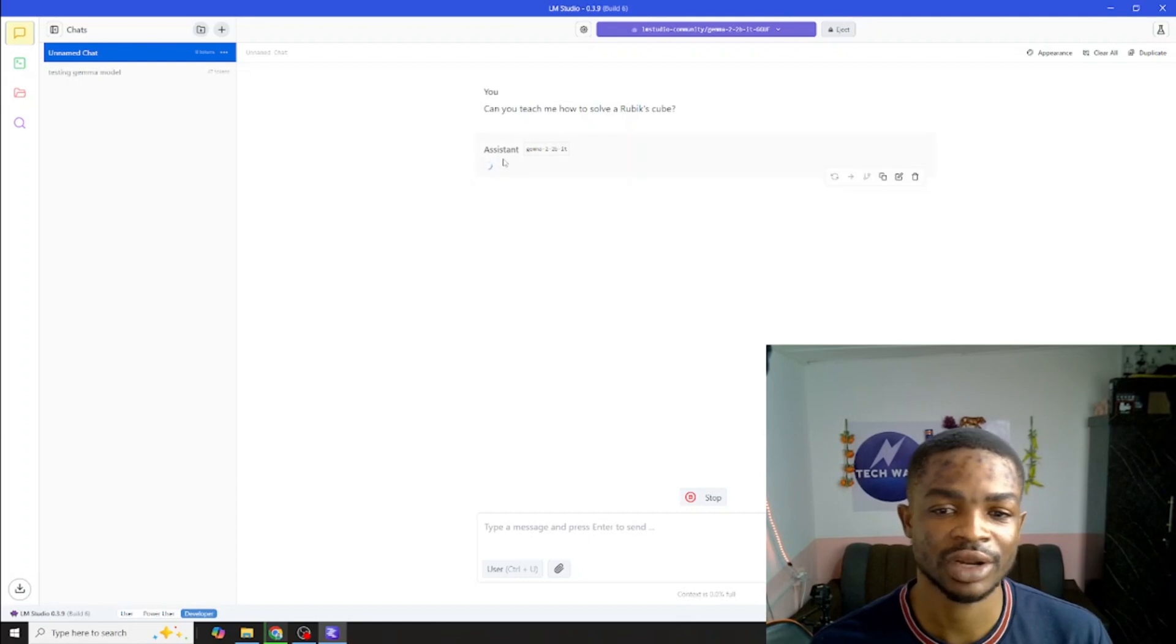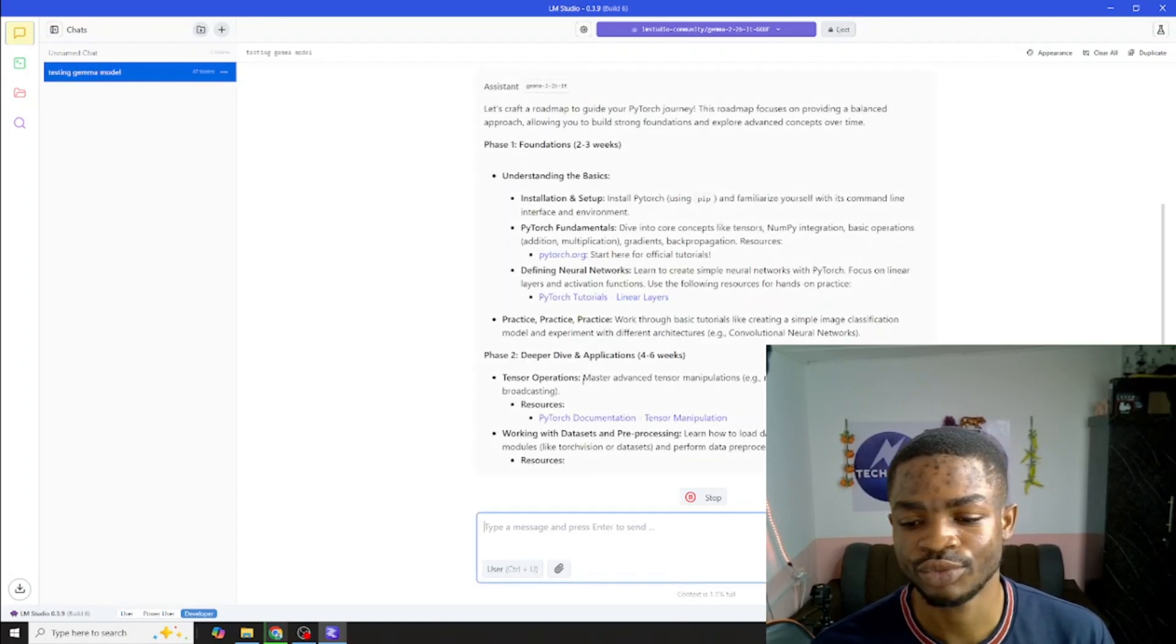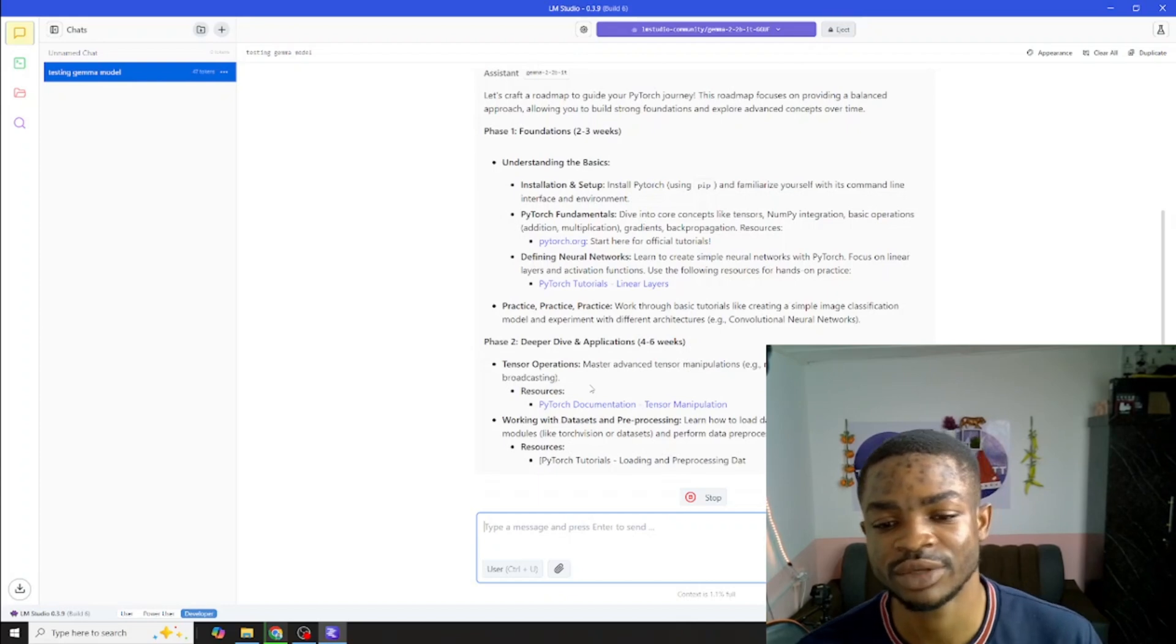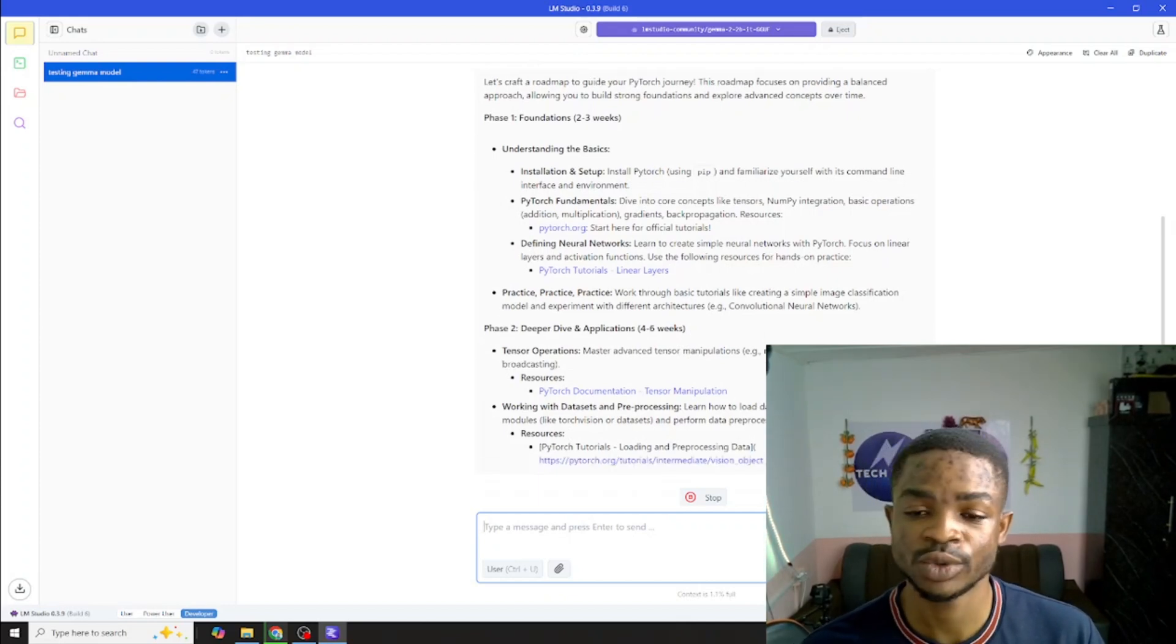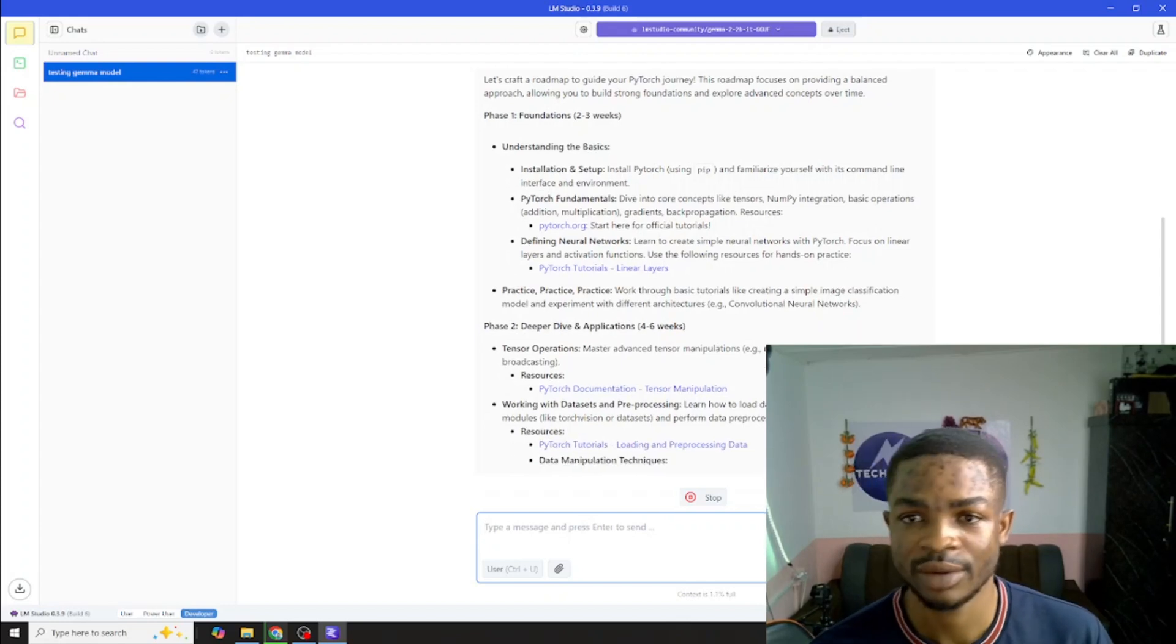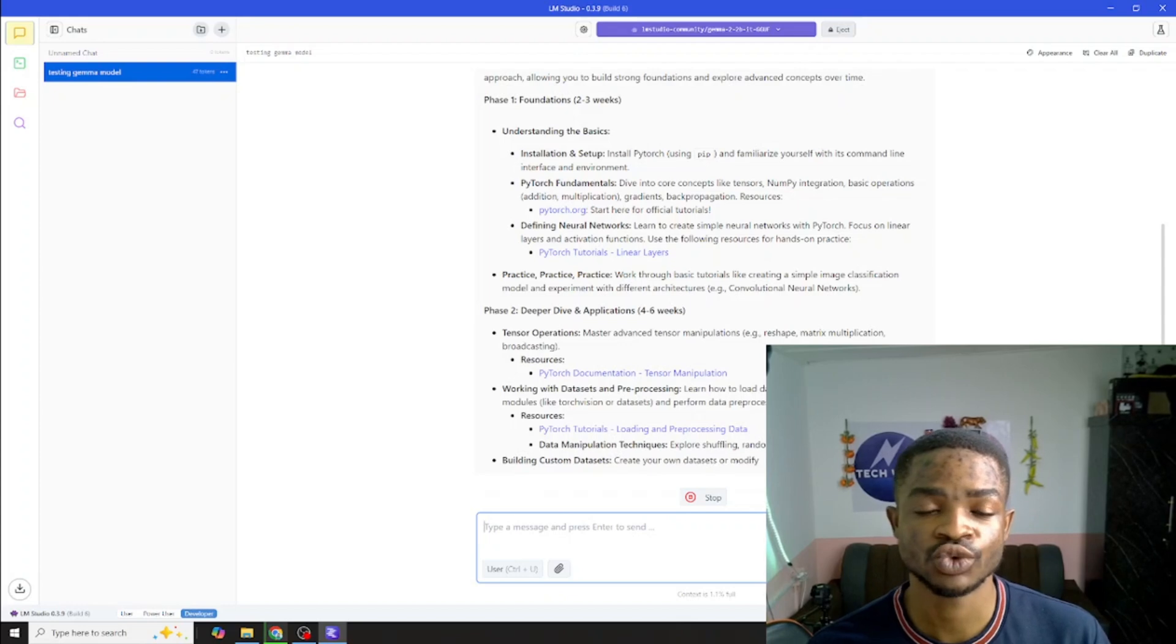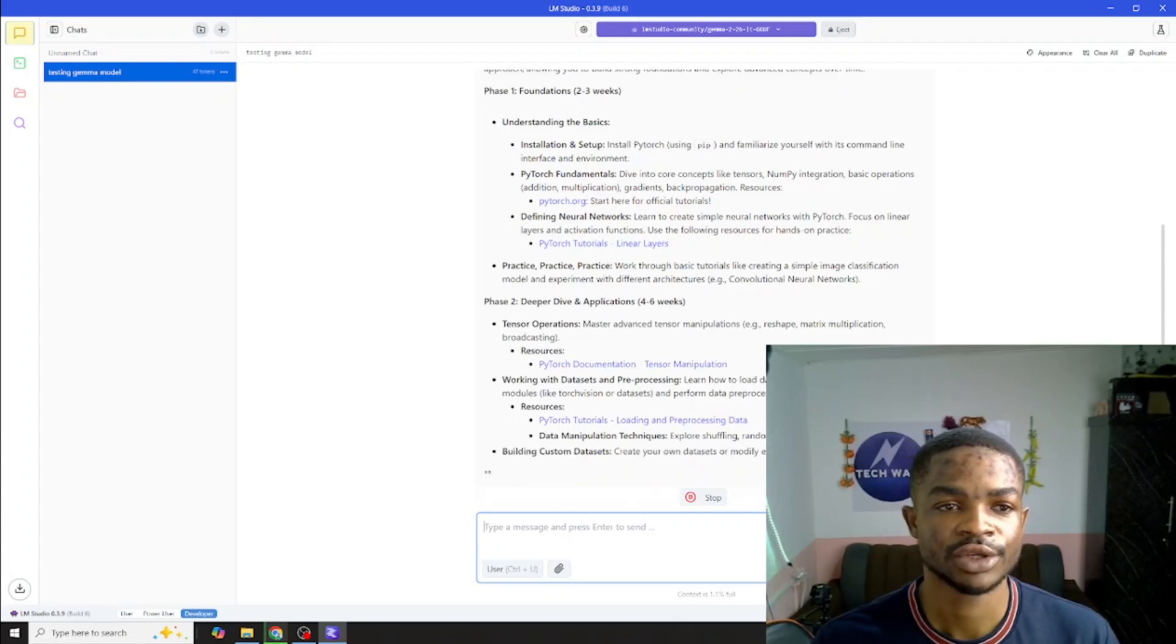You can see this is taking a lot of time to even respond because my computer is very slow at running these big models. The speed is not that good. But if you run this with a machine with a graphics card, heavy GPU and good hardware, this will be very fast. Trust me, it will be very fast.